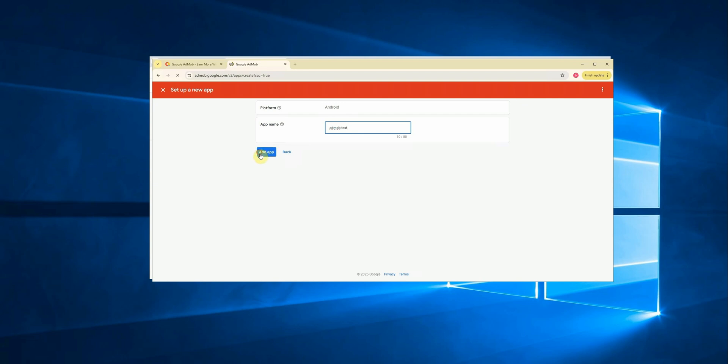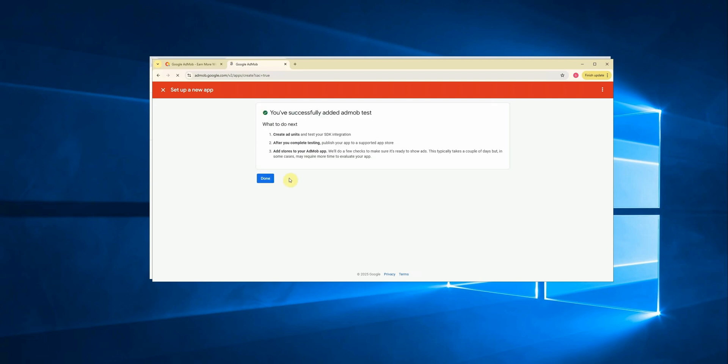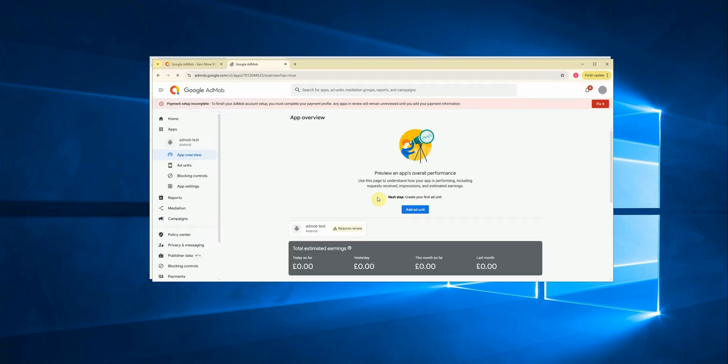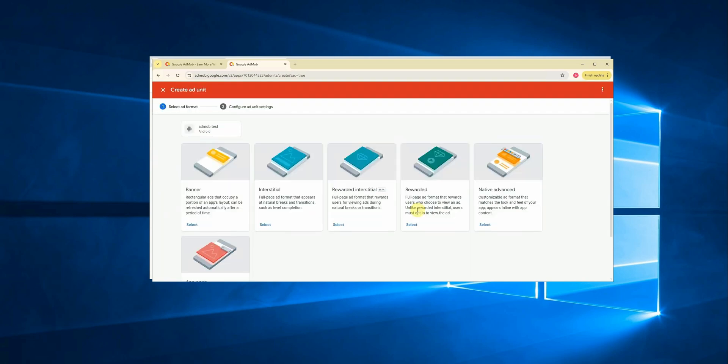At the bottom, you'll see a question: Have you published your app on the Google Play Store? Select no for now since we're just testing. Then click on continue. Next, give your app a name. I'll name mine AdMob test. And finally, click add app. Once it's done, hit done.